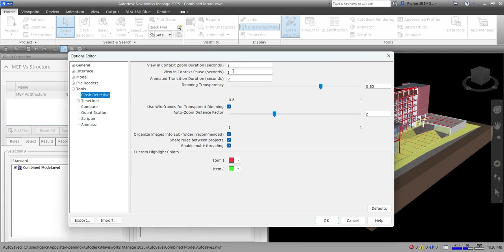The next option is View in Context Pause — the default is one second. When performing a View in Context, the view remains zoomed out as long as you hold the button. If you specify one second here, this value determines how long the view stays zoomed out so the transition is not cut mid-flow.